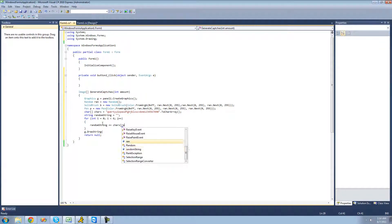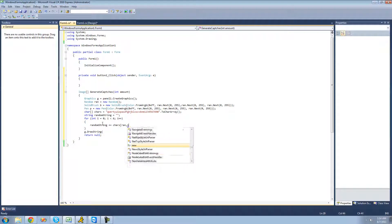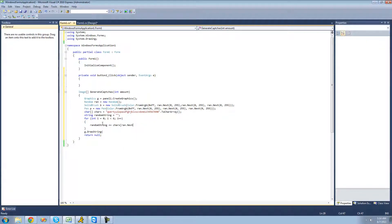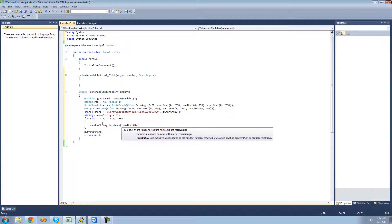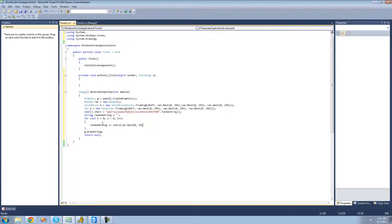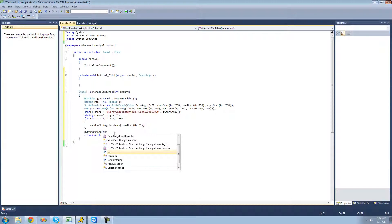The index that we want it to be is just going to be random. We're going to say ran dot next, and the minimum will be zero and the maximum will be 35 since there's 36 characters inside of the character array. So now we should have our random string right here. Now we're just going to want to draw that random string.